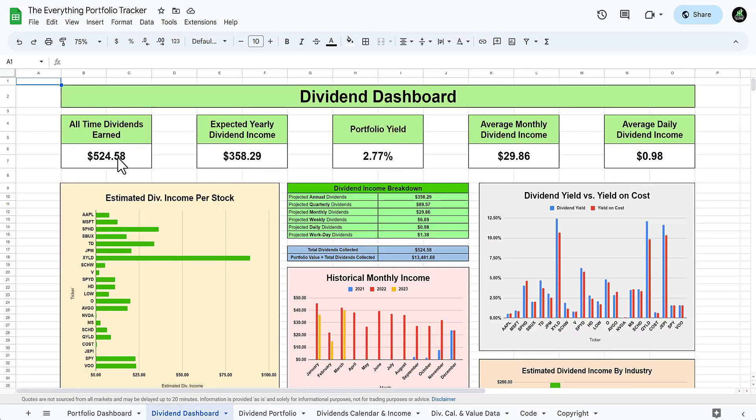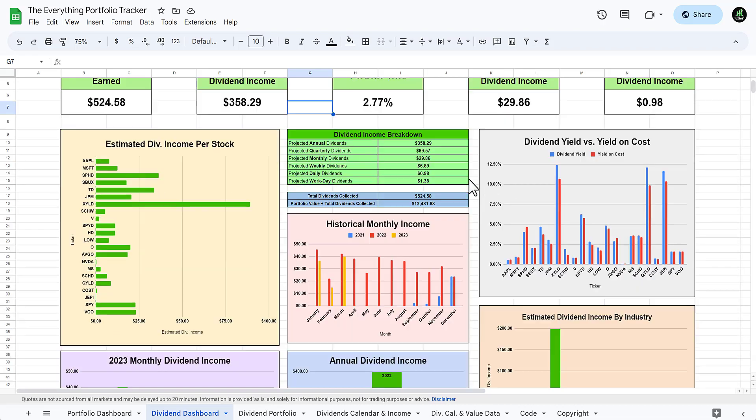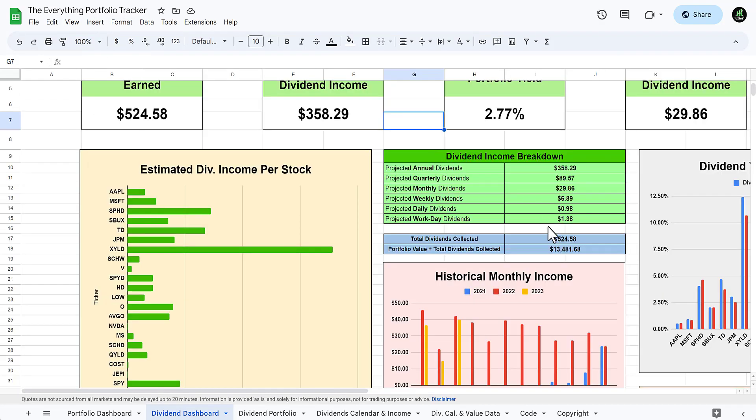We go to the dividend dashboard. My all-time earned dividends is about $524. Yearly I'm supposed to make $358. Portfolio is about 2.77% average monthly dividend income is $29.86 and daily is 98 cents. It gives you a complete breakdown on everything you need to know for your portfolio.